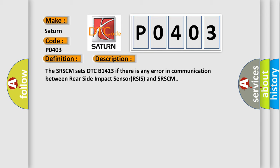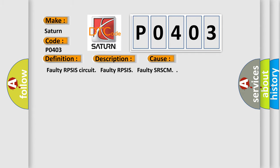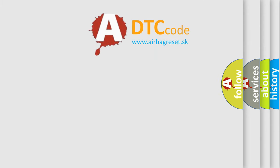This diagnostic error occurs most often in these cases: Faulty RPSIS Circuit, Faulty RPSIS, Faulty SRSCM. The Airbag Reset website aims to provide information in 52 languages.